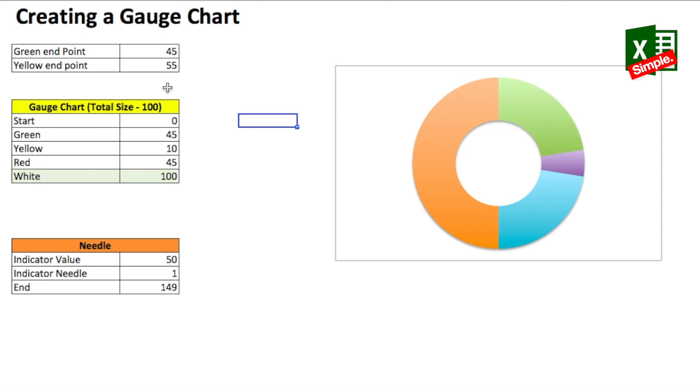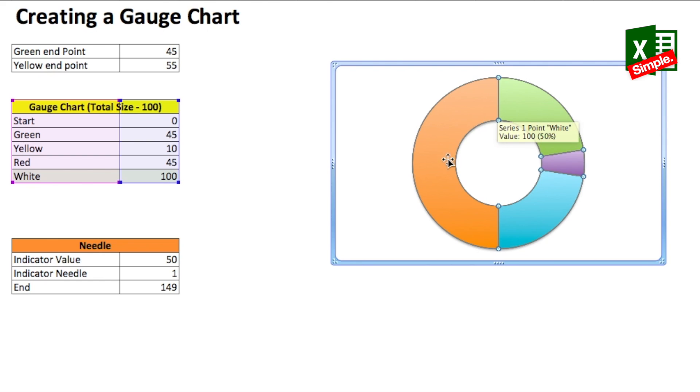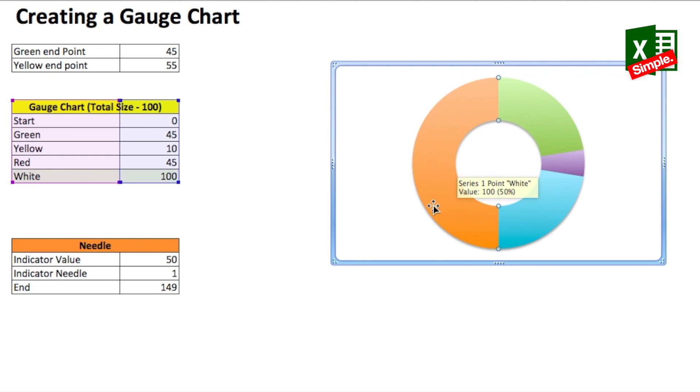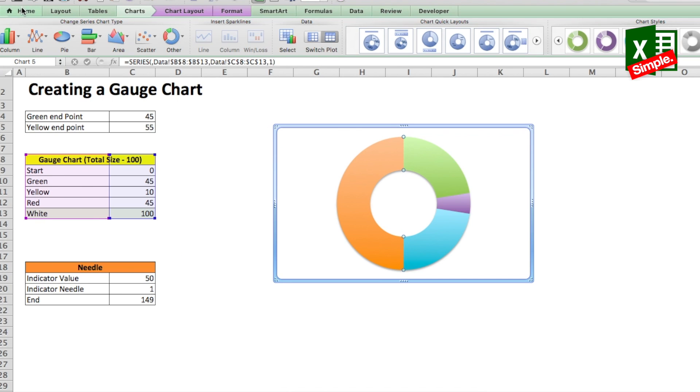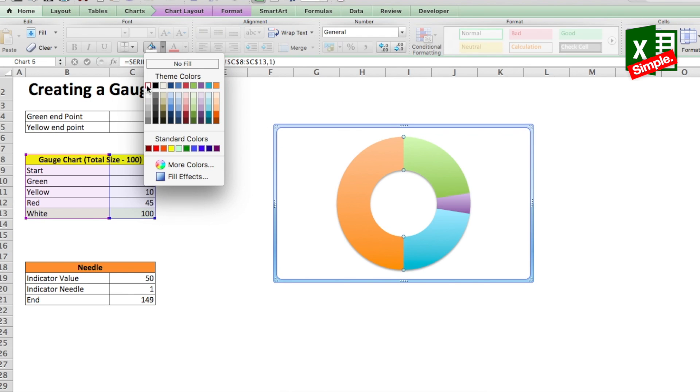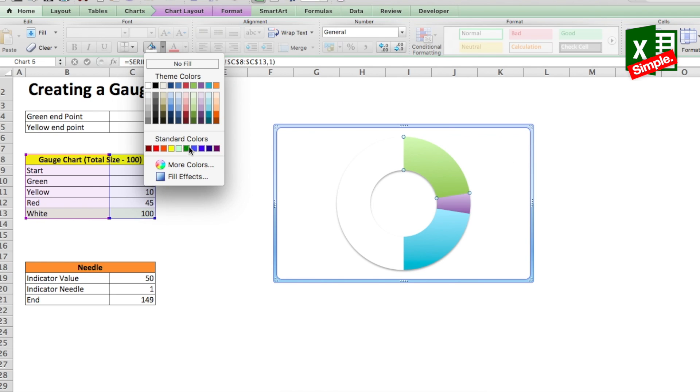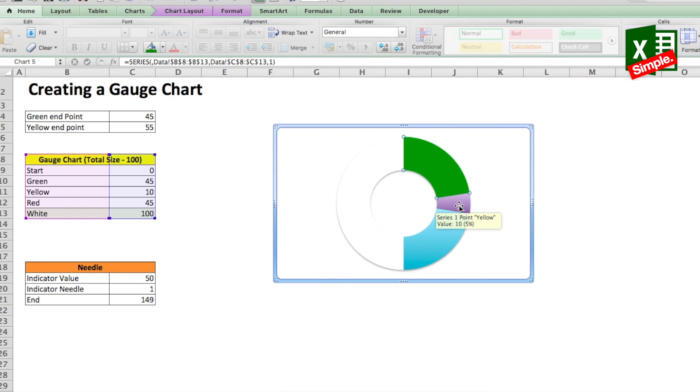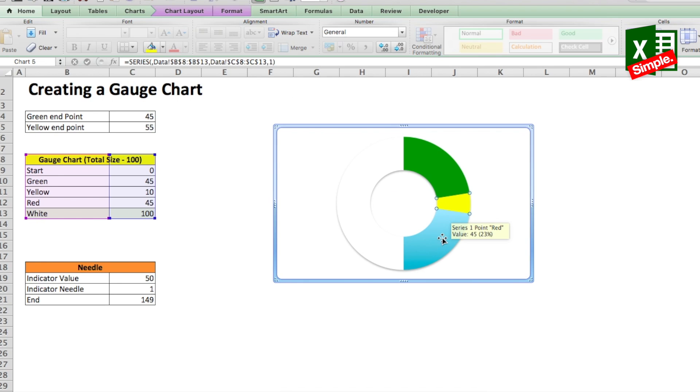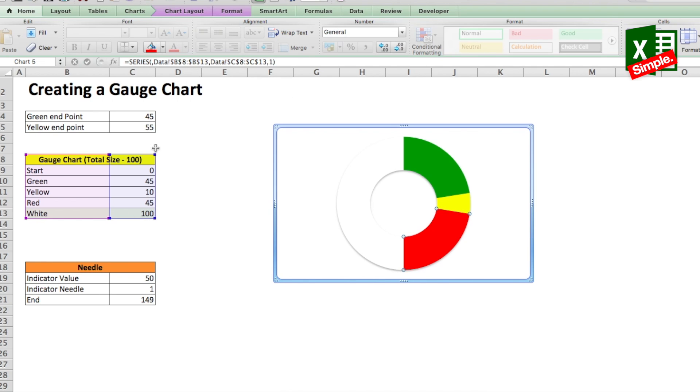We now select every part of the donut and add the required color. Like this large portion is needed in white to look like it doesn't exist. So we will click on it. When you click on the chart, the entire chart is selected. So you click on it again. Make sure it's not a double click and you'll see that only that portion is selected. You can go to the home ribbon and select the white color. Then you go to the first section and in the same fashion select green color, then yellow for the next part and finally red for the last portion.